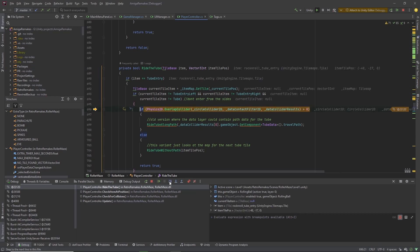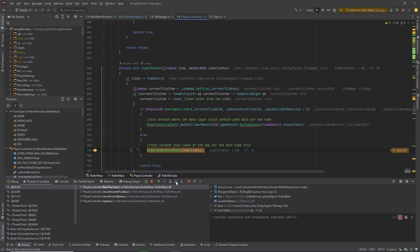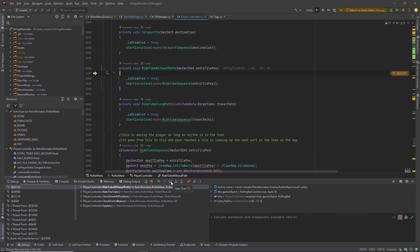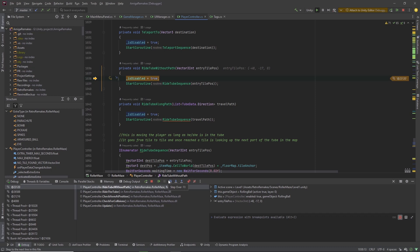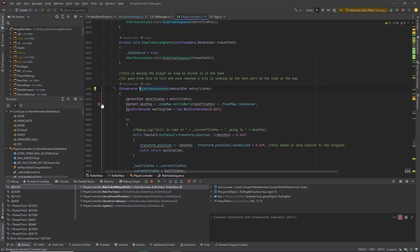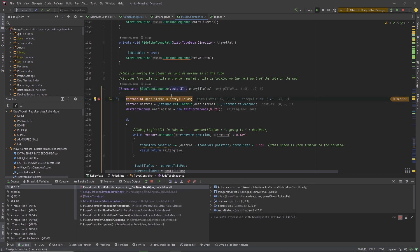We continue. We have no prerecorded data for the tube because we are using the new method that detects where the tube is on the map. So we step into RightTubeWithoutPath. The player gets disabled and then a coroutine is started. Because coroutines aren't necessarily executed in a linear way — they execute at certain steps over time — it is best to jump to the coroutine RightTubeSequence by holding Ctrl and clicking on it. We set a breakpoint there and resume. We arrive at the coroutine.